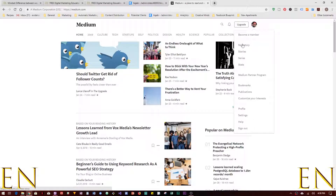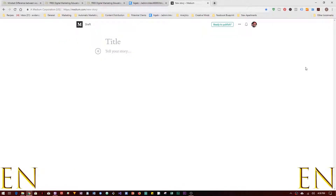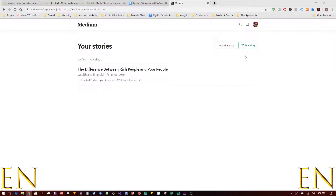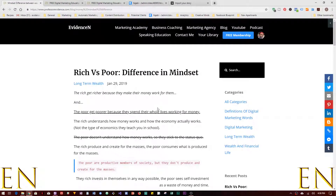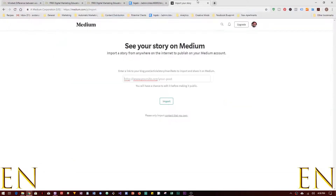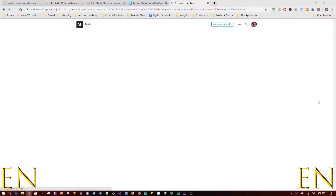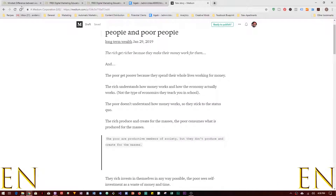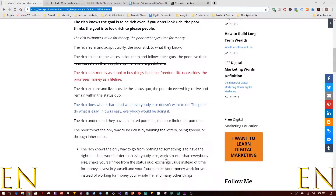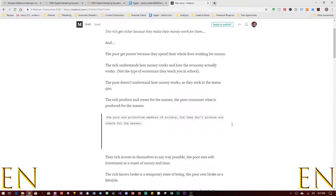To do that, go to Stories and look for 'Import a Story.' You get the link of your blog post that you've already published on your website, copy it, paste it in, and click Import. Then click 'See Your Story,' and as you can see, the story published on your website automatically shows up in Medium.